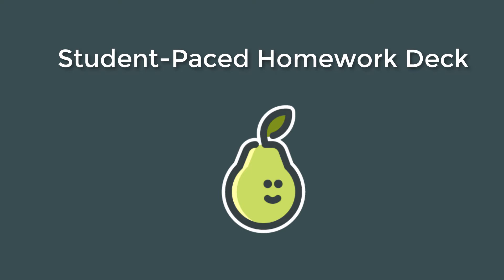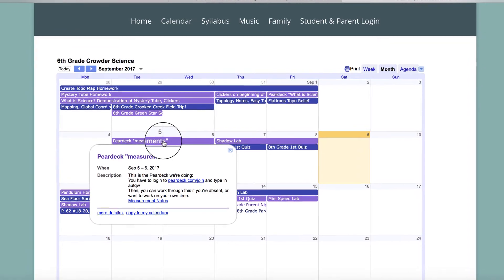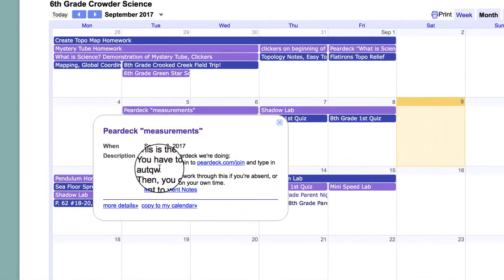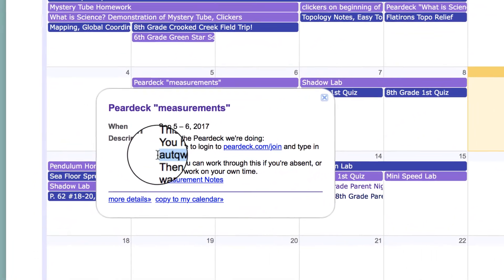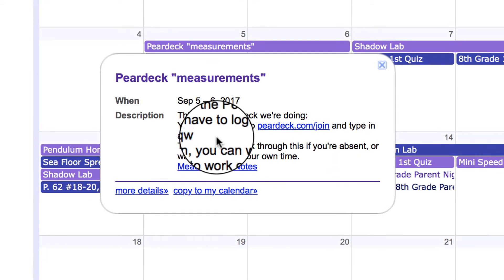For kids that were absent, I made one presentation for each of these decks — a student-paced version. So students that were absent from class could see what we were doing on their calendar and click through them on their own. They need to go to PearDeck.com/join and then enter the code to work through the slides.